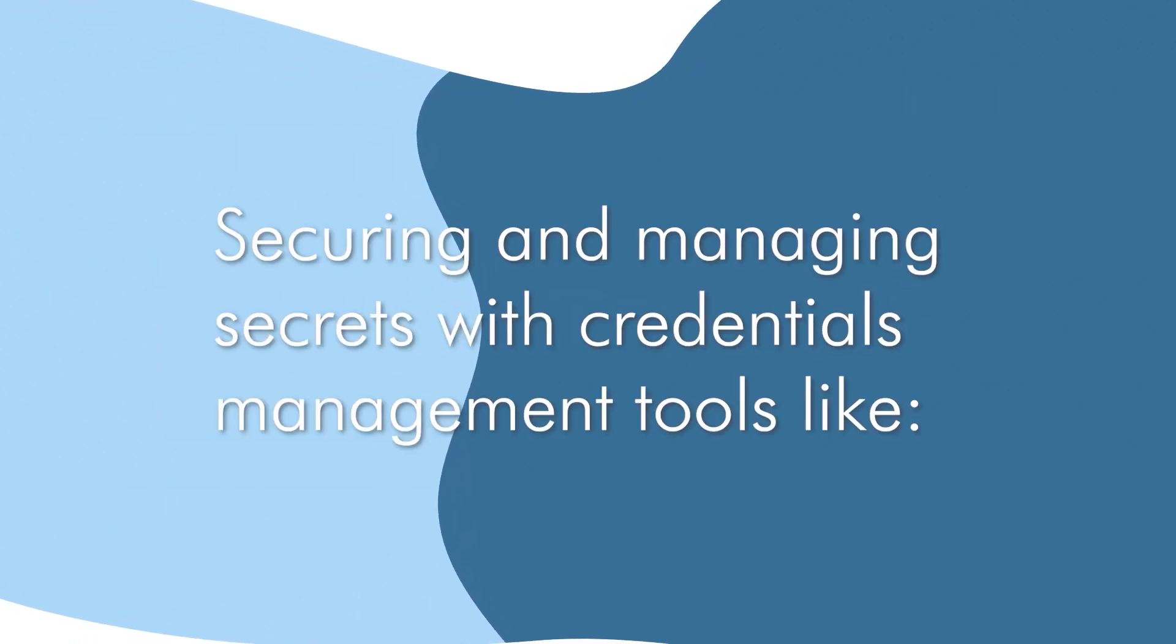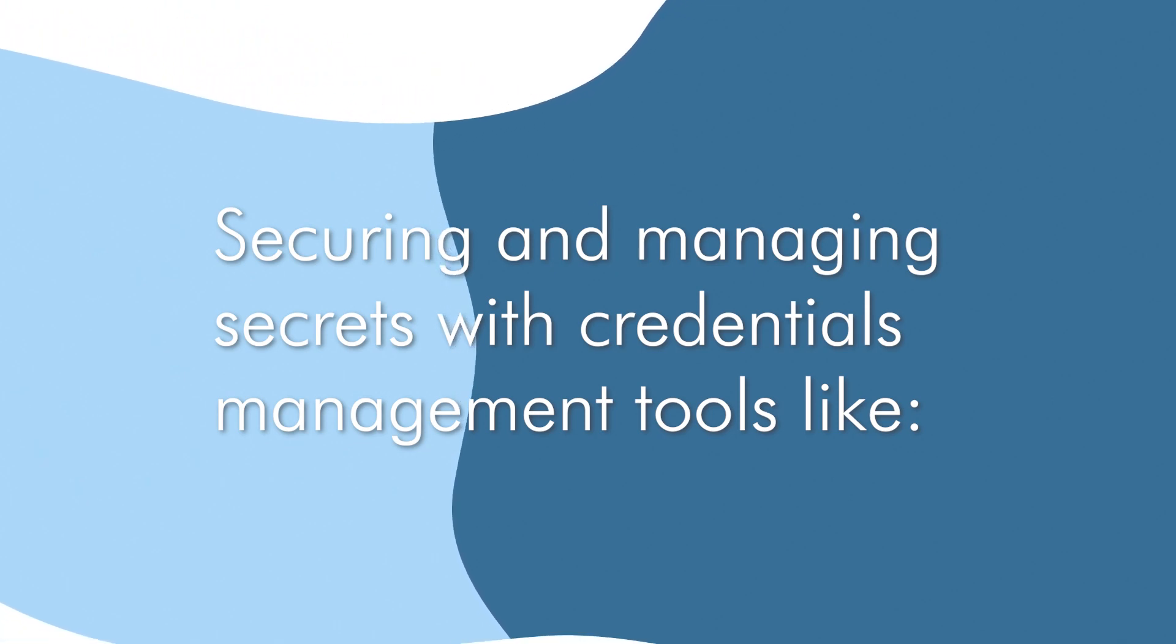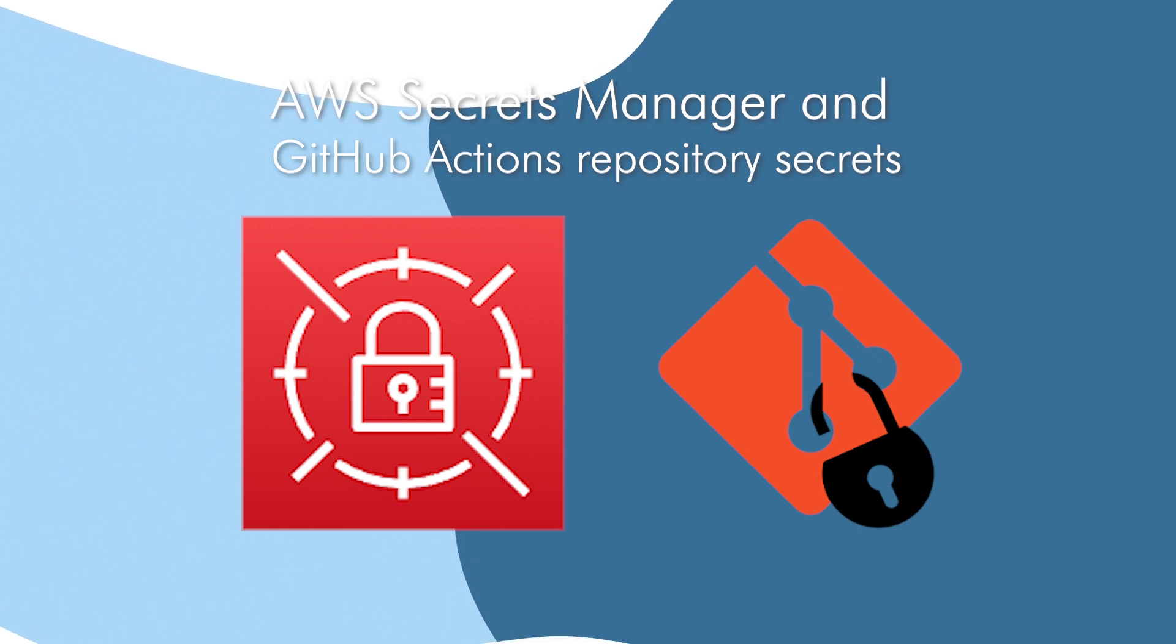And finally, this project shows that you understand how to manage secrets with credentials management tools like AWS Secrets Manager and GitHub Actions repository secrets.